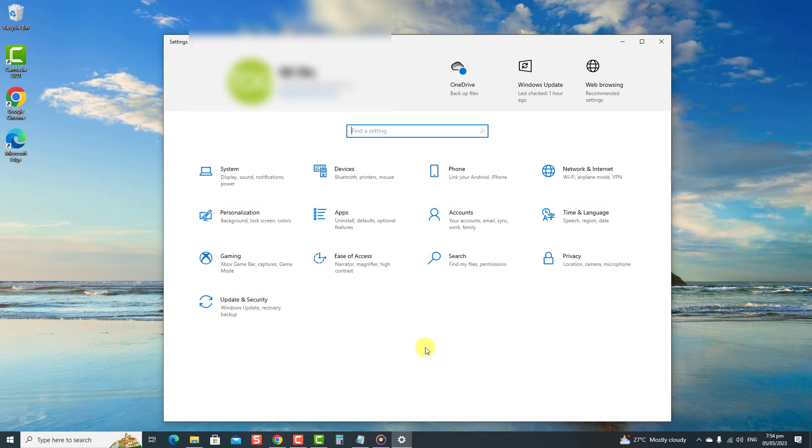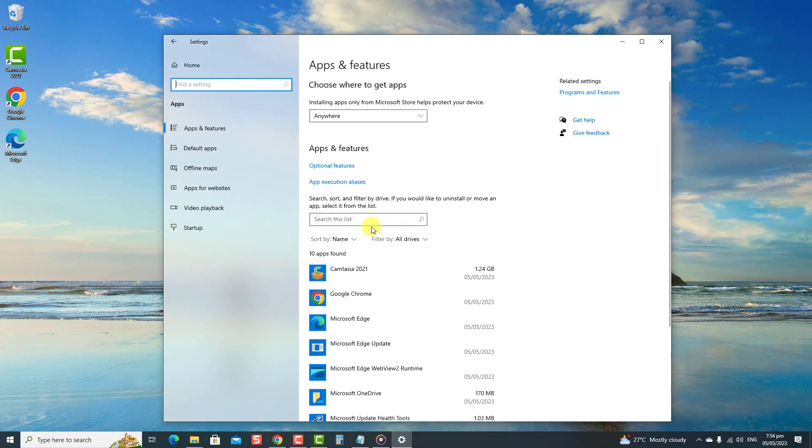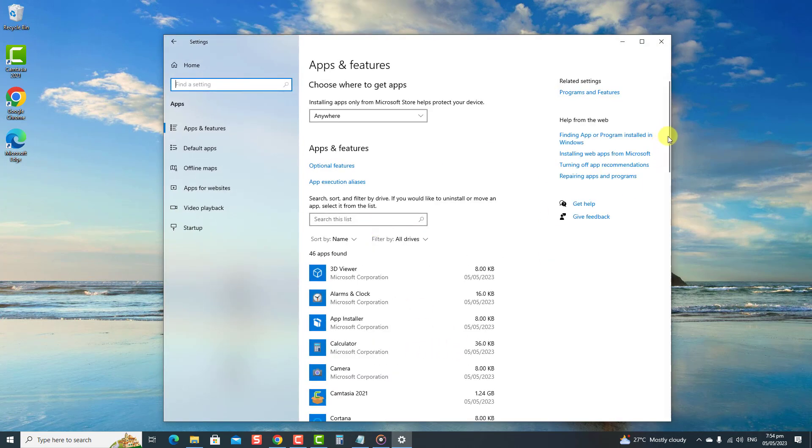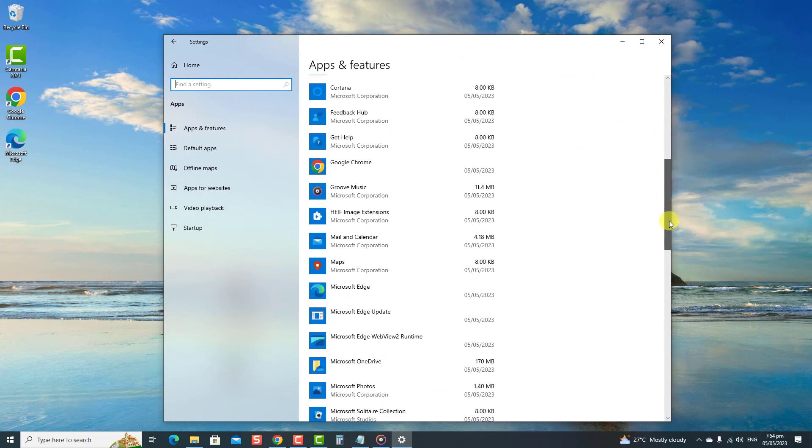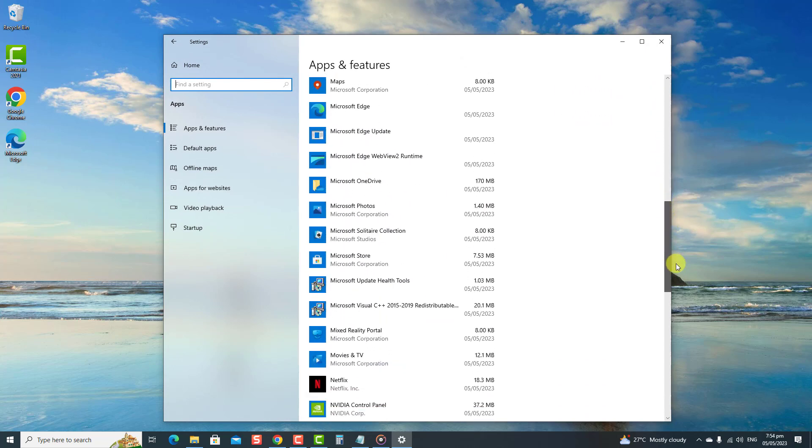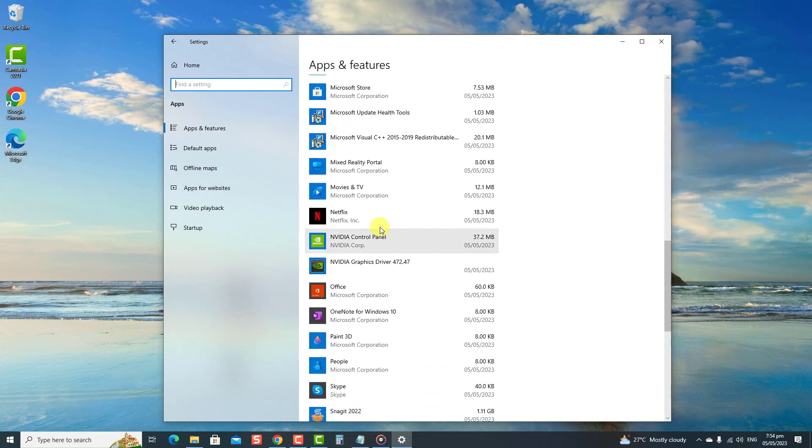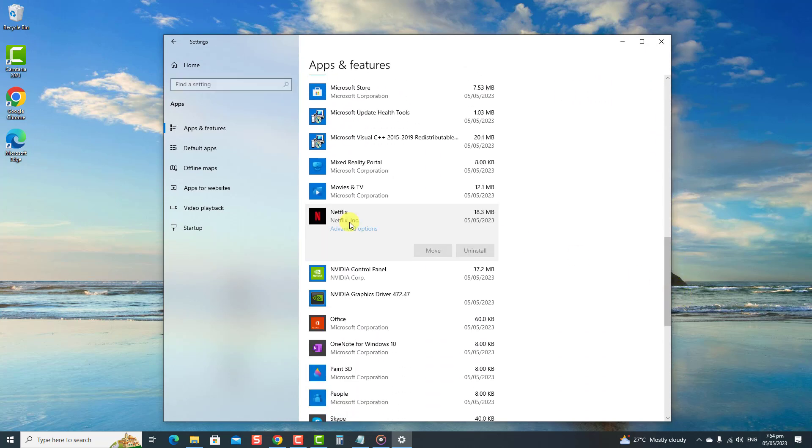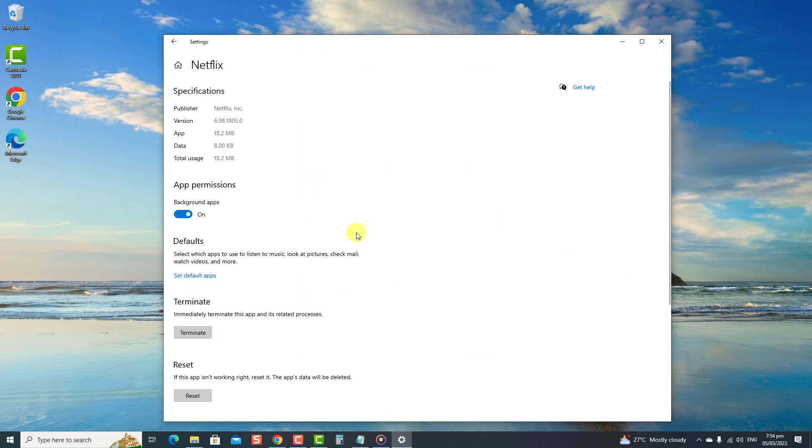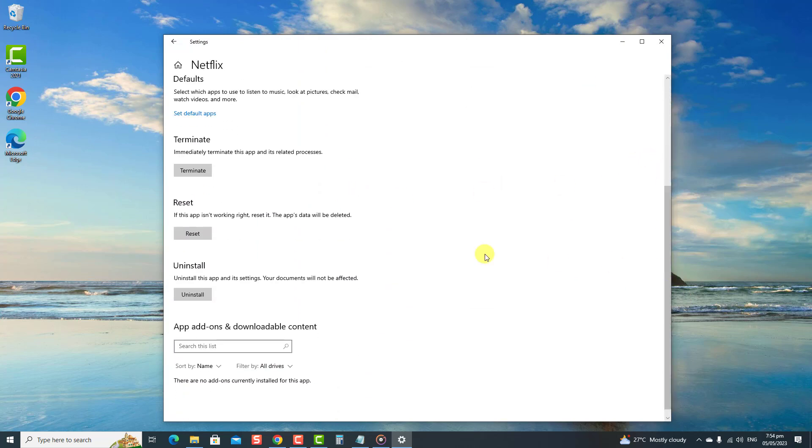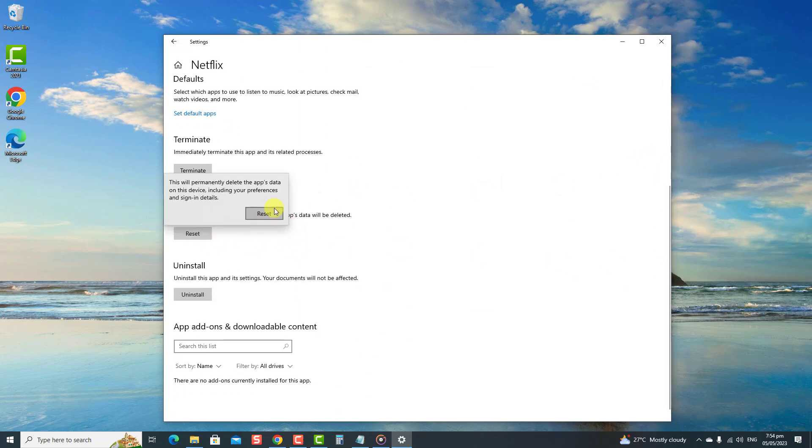So for instance, if Netflix is the problematic app, click on it and then select Advanced Options. Now scroll down to find the Repair or Reset option, then click the Reset tab. A prompt message appears to confirm. Click the Reset tab again, wait for the reset process to complete, and then check if the error is resolved. If not, proceed to the next solution.